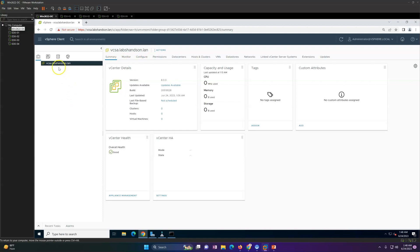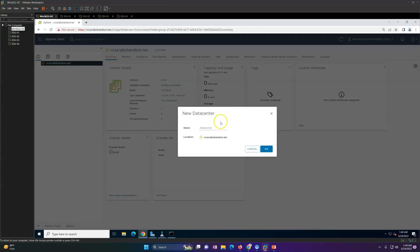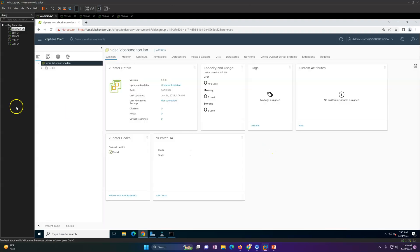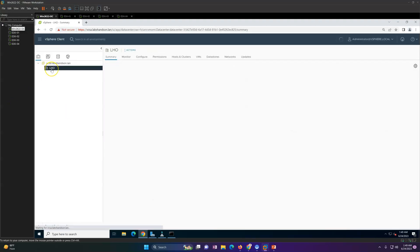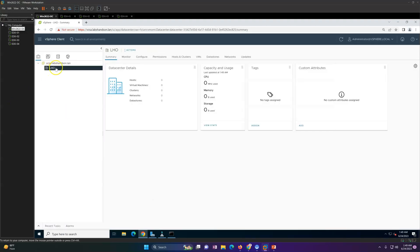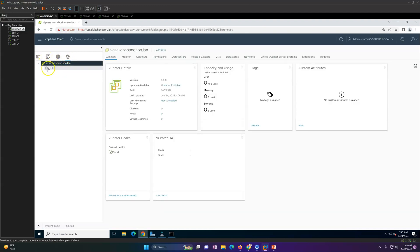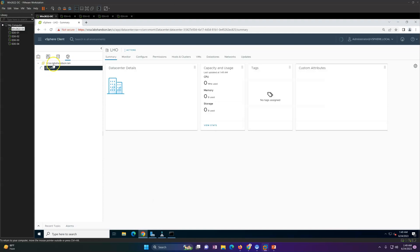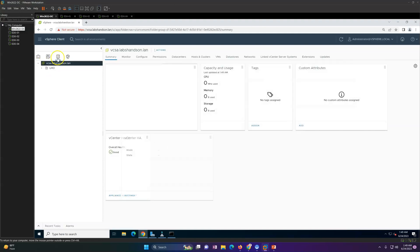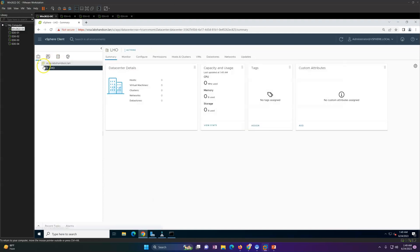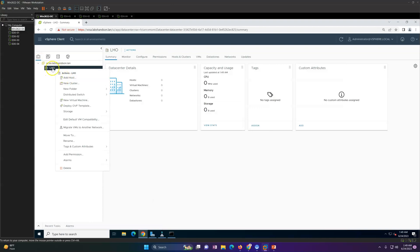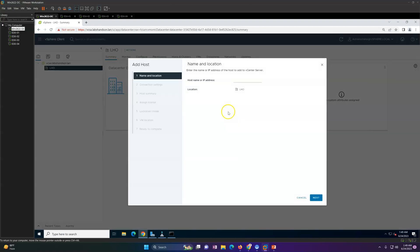I'm going to first create a new data center and let's call it Labs and so on. Click OK and you will see this datacenter is created. Now within datacenter what we need to do is add the ESXi host. To add ESXi host, right-click on data center, add host, then you can put your host name.